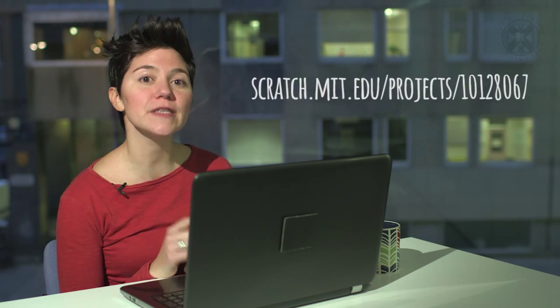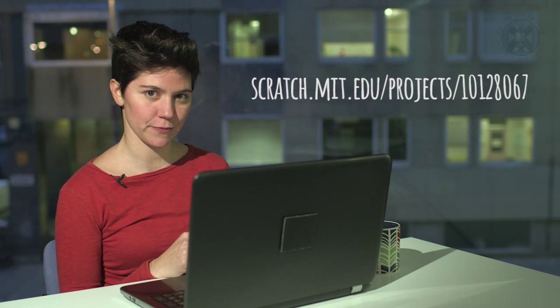As we saw earlier, there are many examples of games and animations in the Scratch website. We can pick one and try to understand and modify it. We'll use this one as an example.